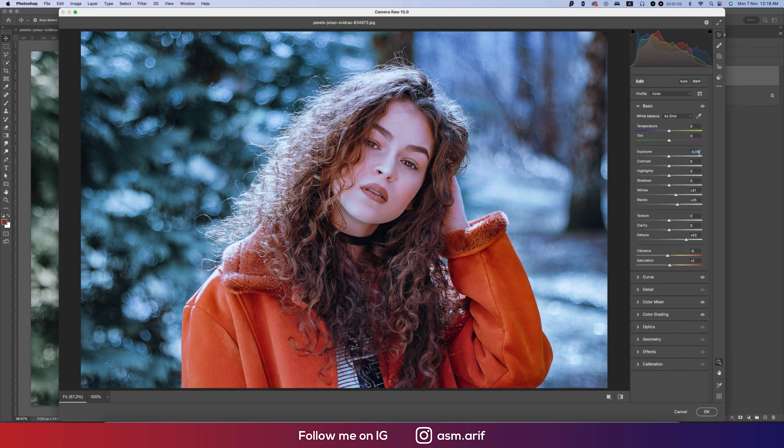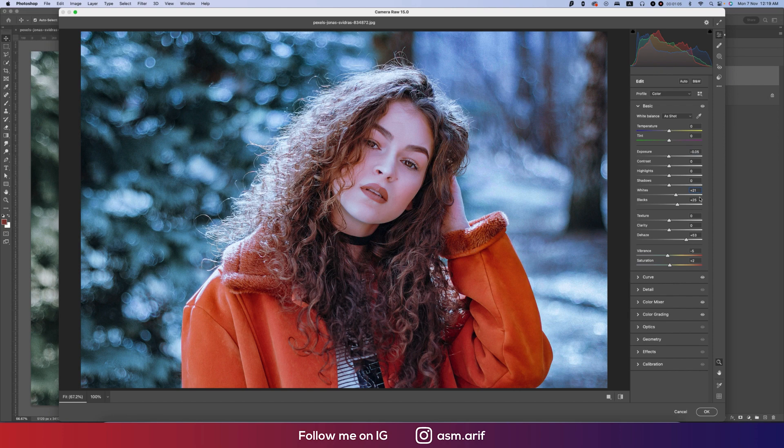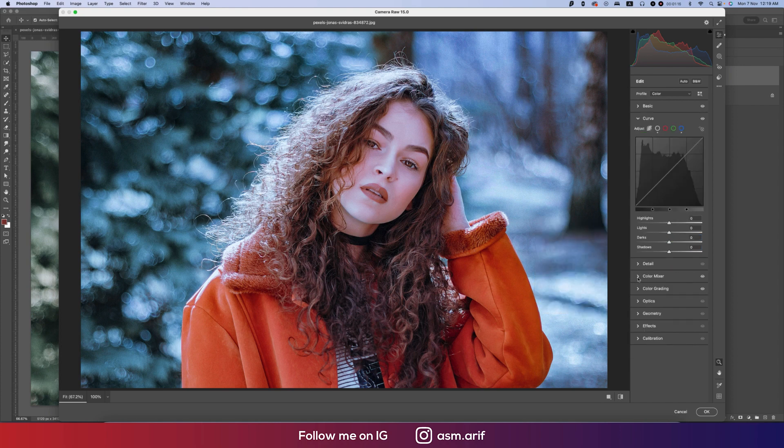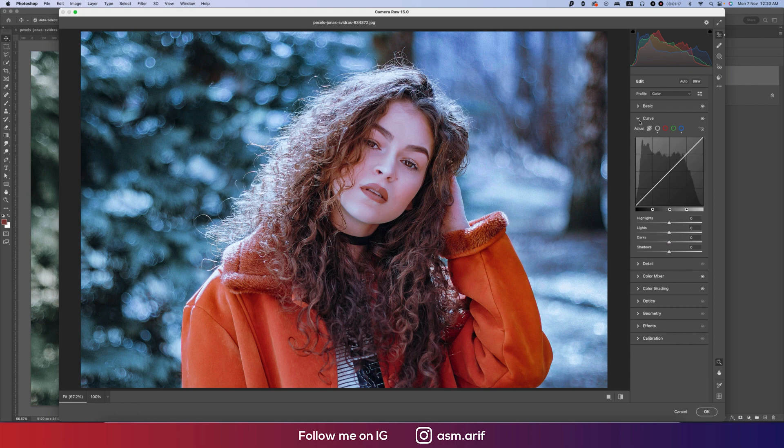The exposure I made it down, the whites plus 21, blacks plus 25, and the blues plus 53. The vibrance and saturation I made it minus 5 and plus 2. I didn't touch the curves.